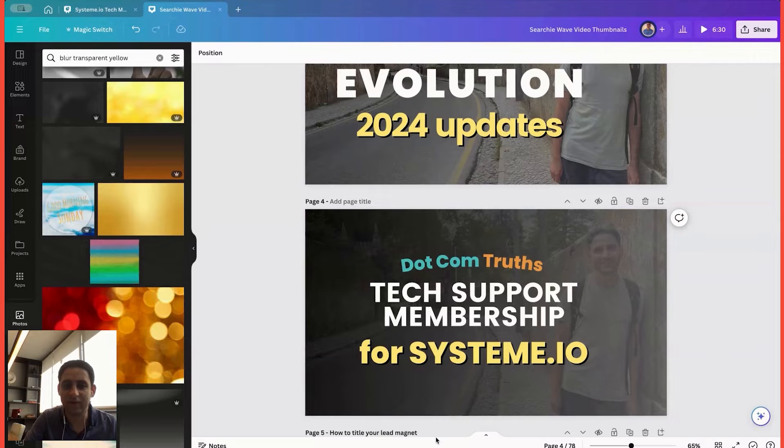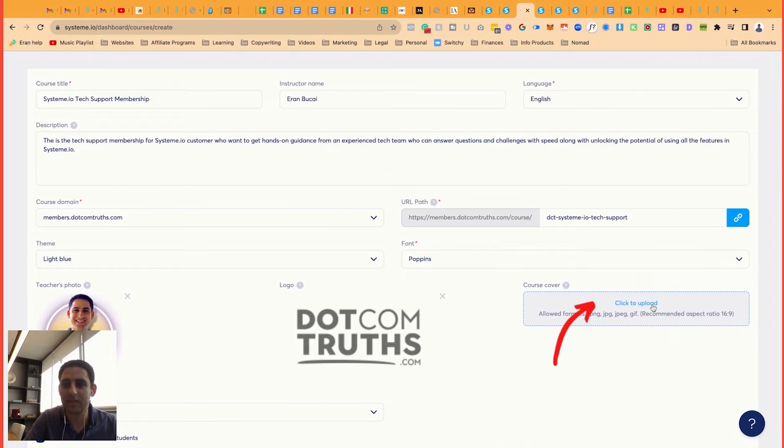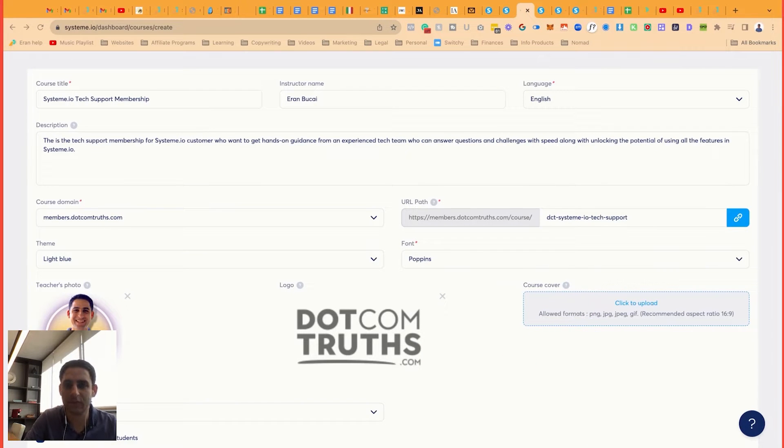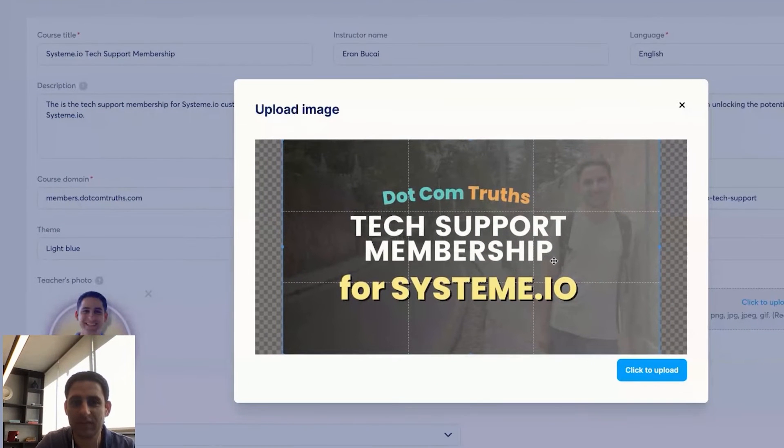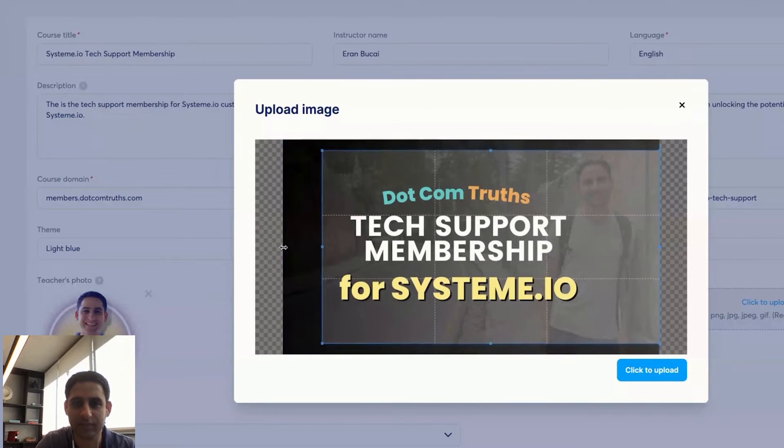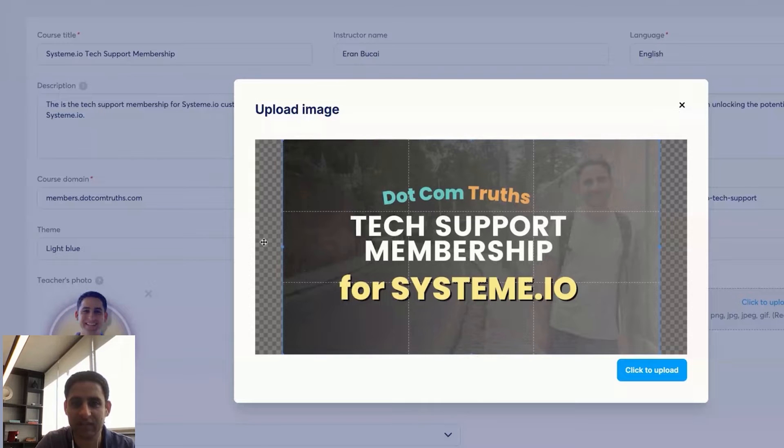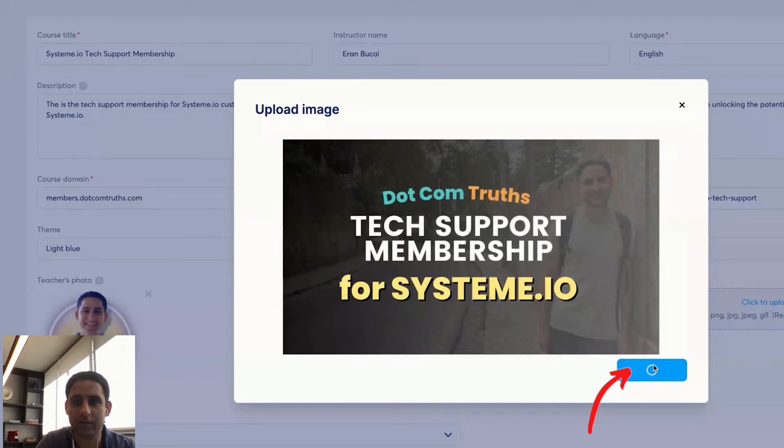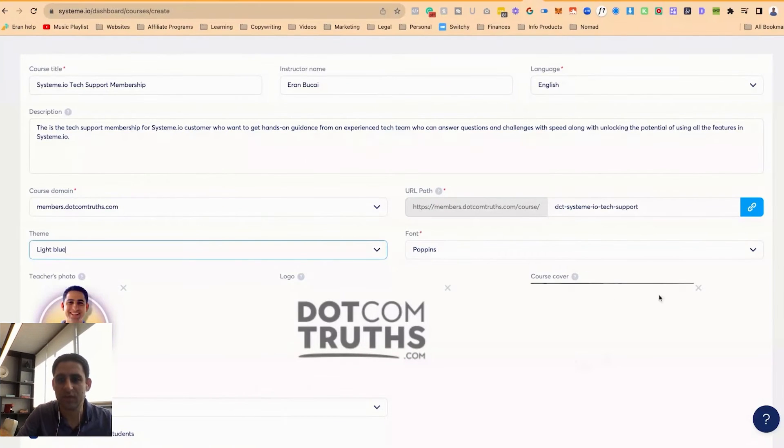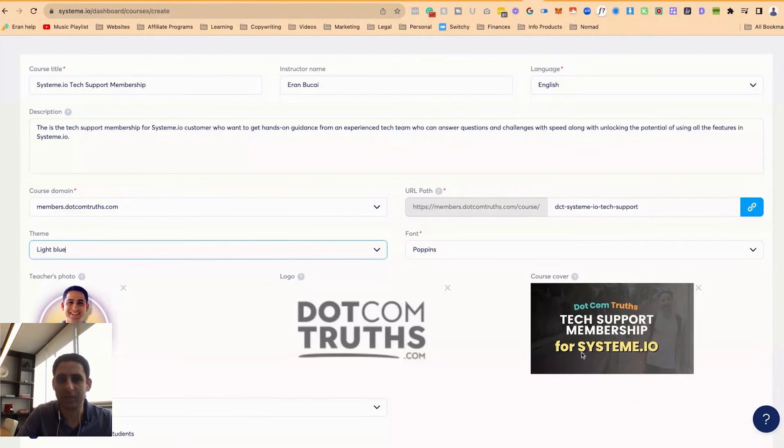Once I'm done that, I now have the PNG on my computer under download, and I can click to upload, click on the thumbnail, click on open. It will show me the spacing. I can also move this around and things like that, but I'm just going to leave it like this. Click on the click here to upload. And then the course cover is up.